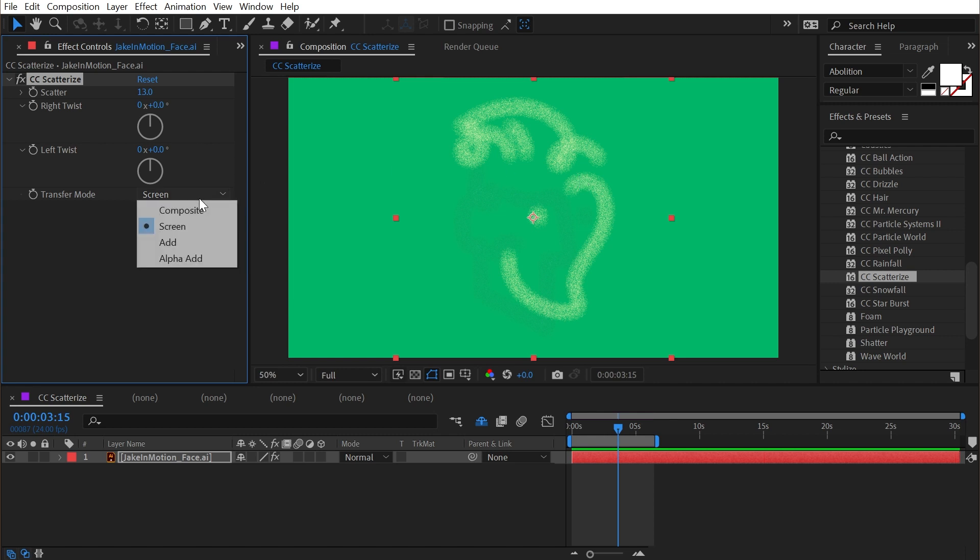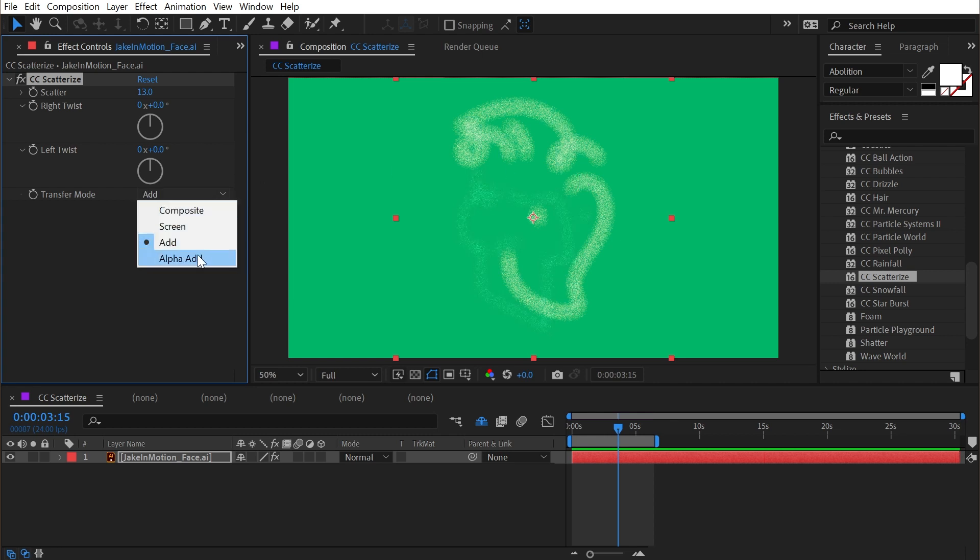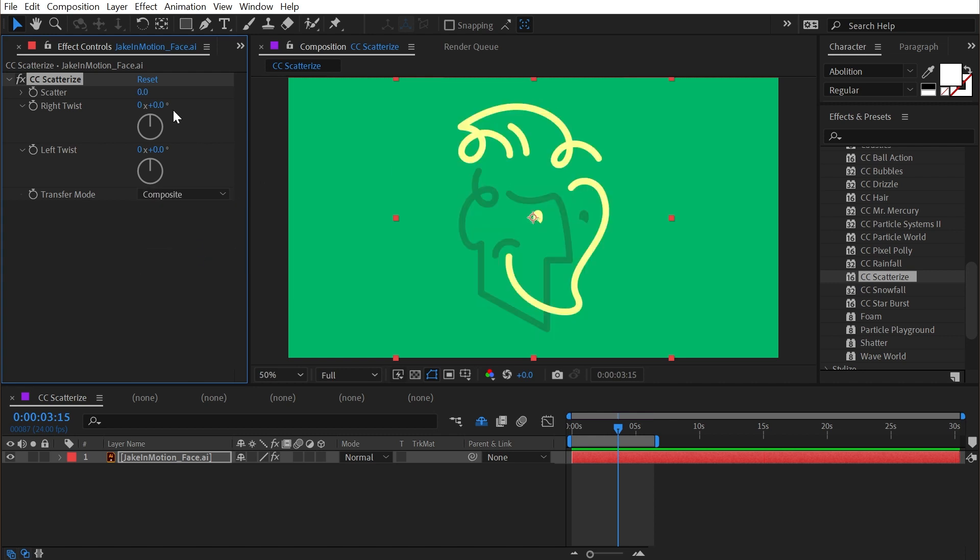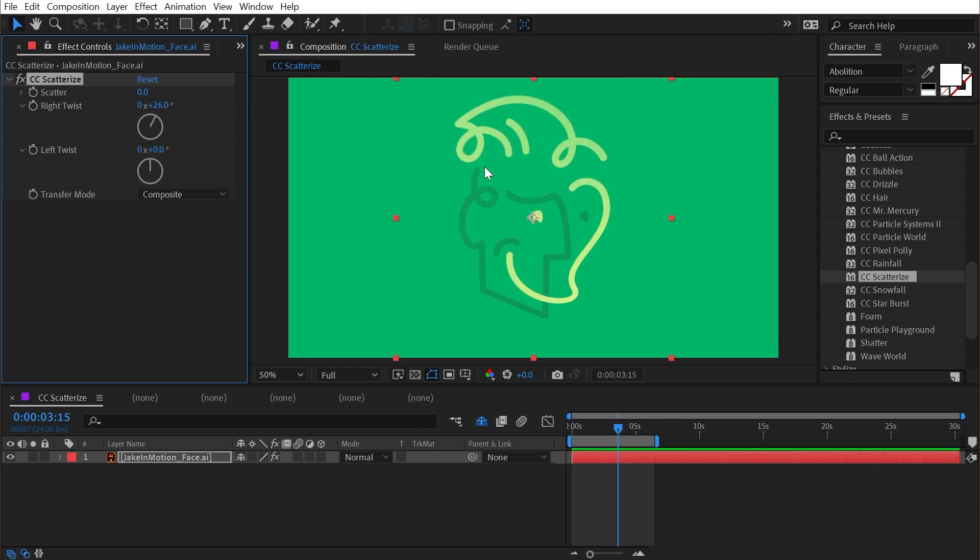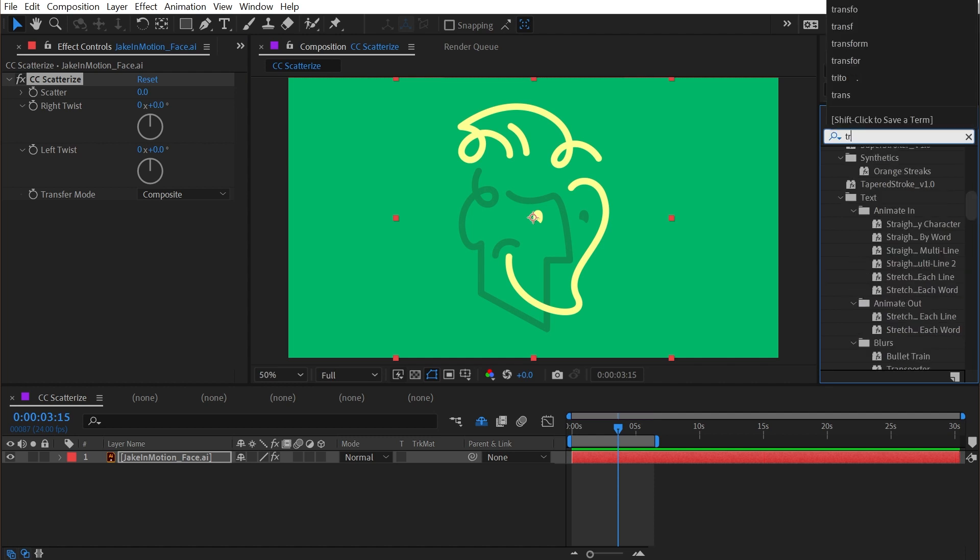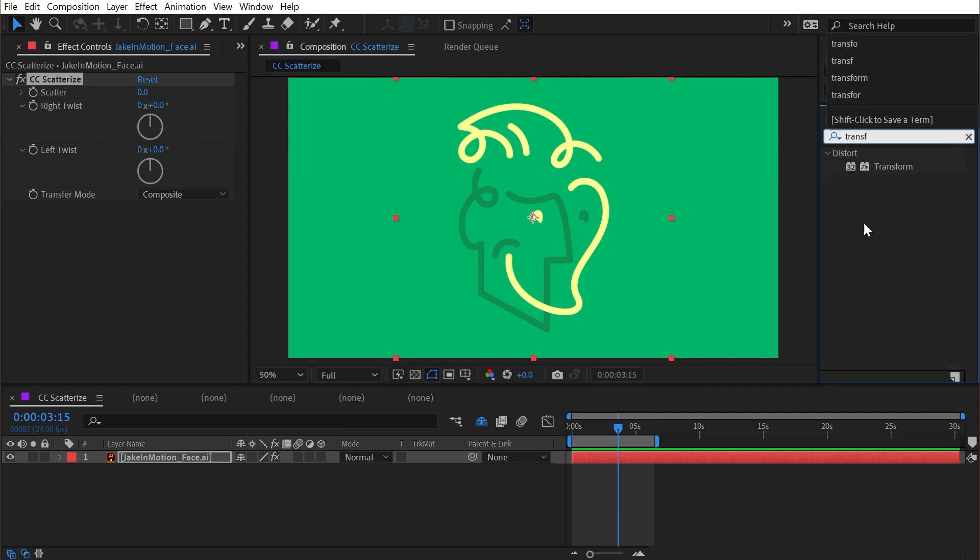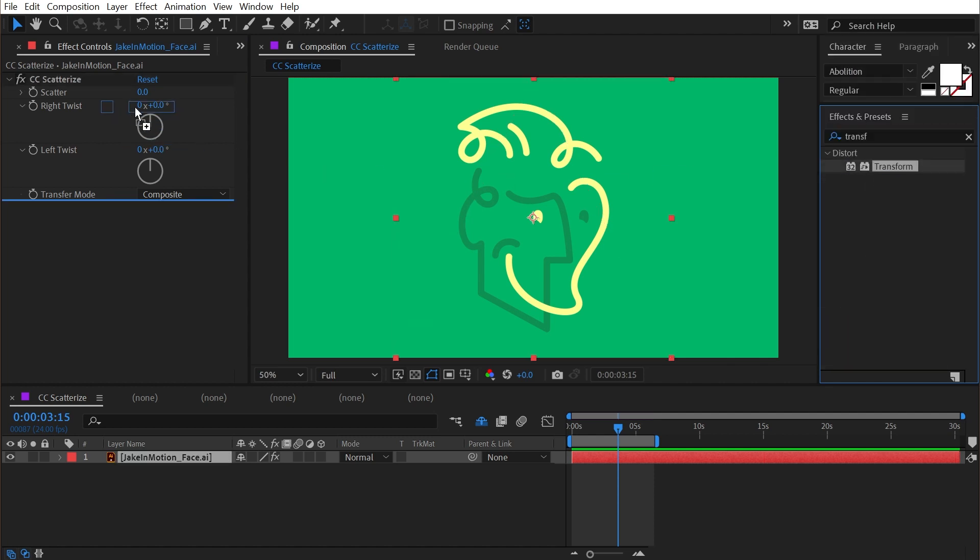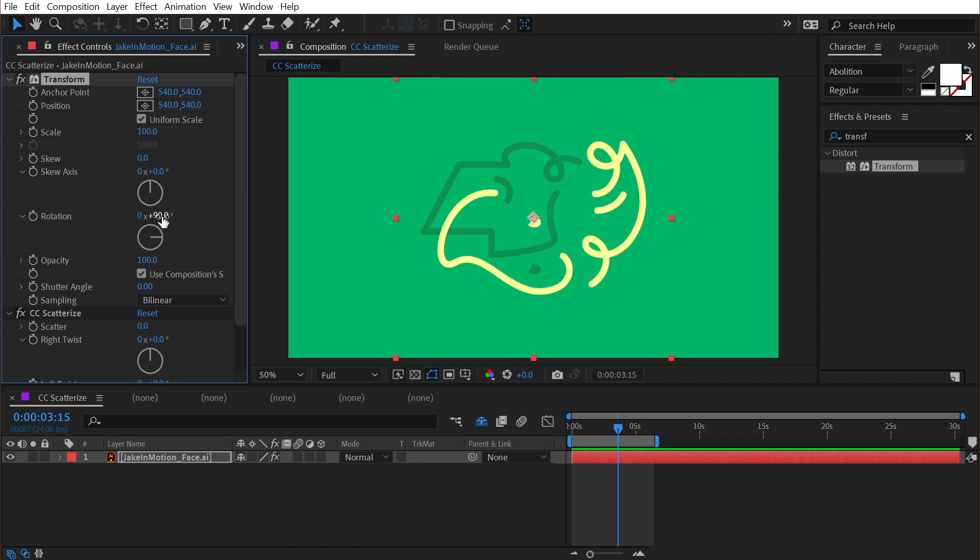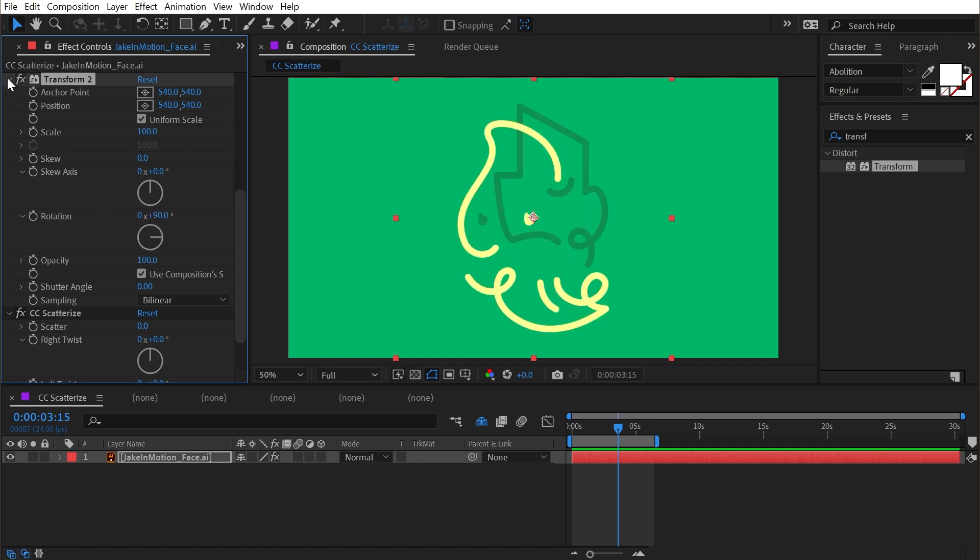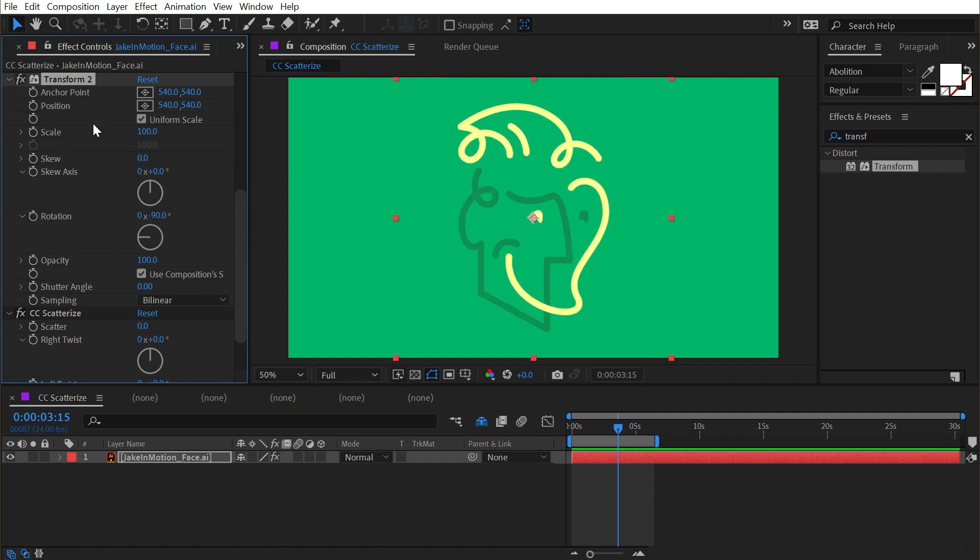Now what if you wanted to twist this effect on the y-axis instead of the x-axis? Let me reset that and we'll add a transform effect just before CC Scatterize. We're going to rotate it 90 degrees, so I'll type in 90 degrees on the rotation. Then I'll duplicate that transform with Ctrl or Command D and set this to a negative 90 degrees rotation, and then drag it below CC Scatterize.